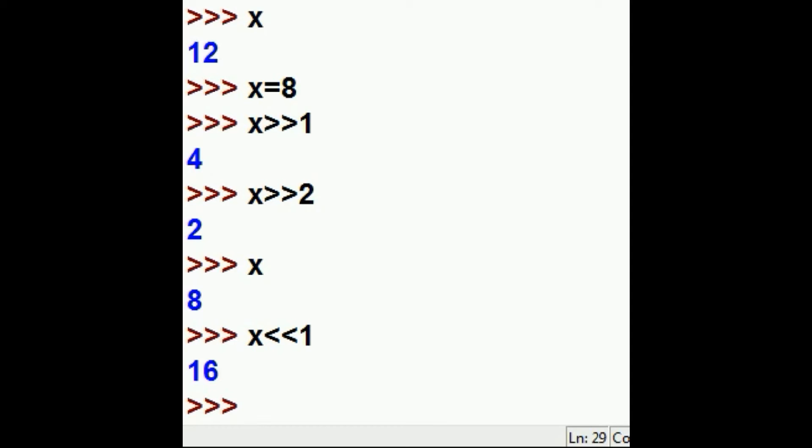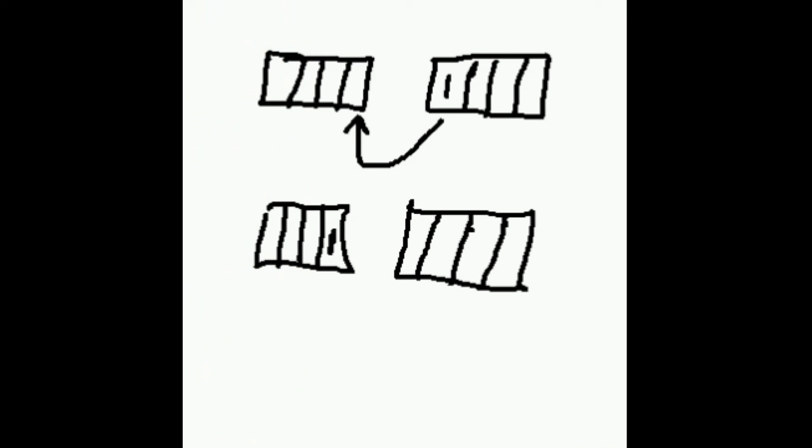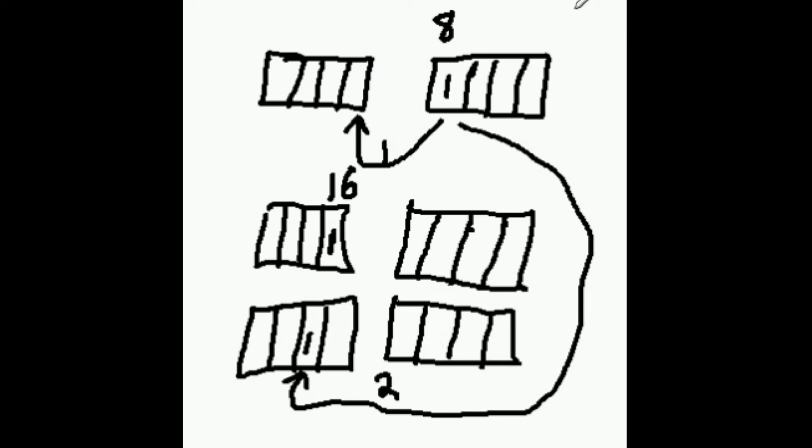What happens if I shift it again? Two times. Will I get 32? Yes, I do. So what I did was I took 8, I shifted it 1 to the left, and I got this, 16. Then I took that same x and I shifted it 2 bits to the left, and I got 32.